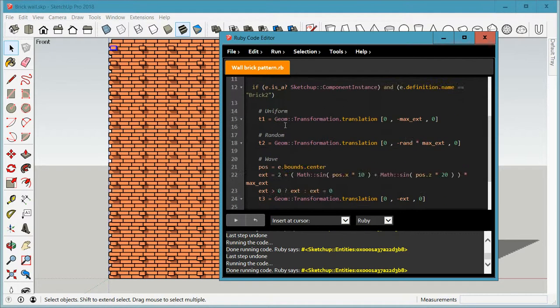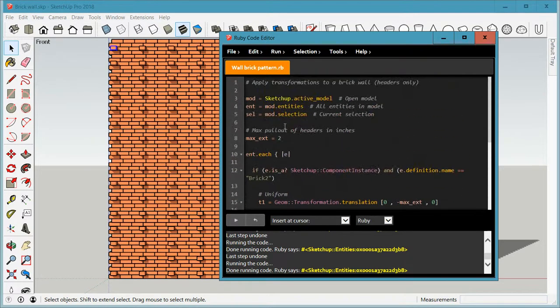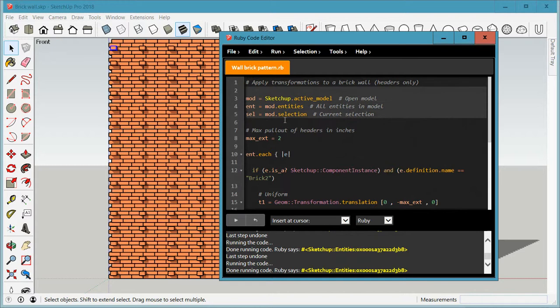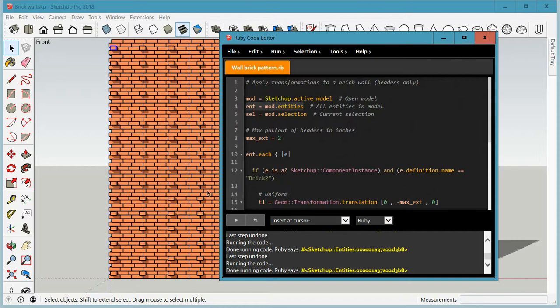It's really simple. This is all there is. Not much there. The top little bit here is my standard snippet that I have in there. What I'm working with right now is actually just the entities collection, which means every single element in SketchUp gets looked at. And then if it is a header brick, it gets moved.